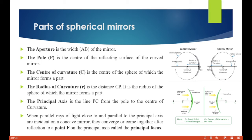If this whole thing is a sphere, the center is called the center of curvature. From the center to the pole is called the radius of curvature — just like for a circle you have the center and the radius. The center of curvature is represented as C. From P to C is the radius of curvature. P is the pole, which is on the principal axis.